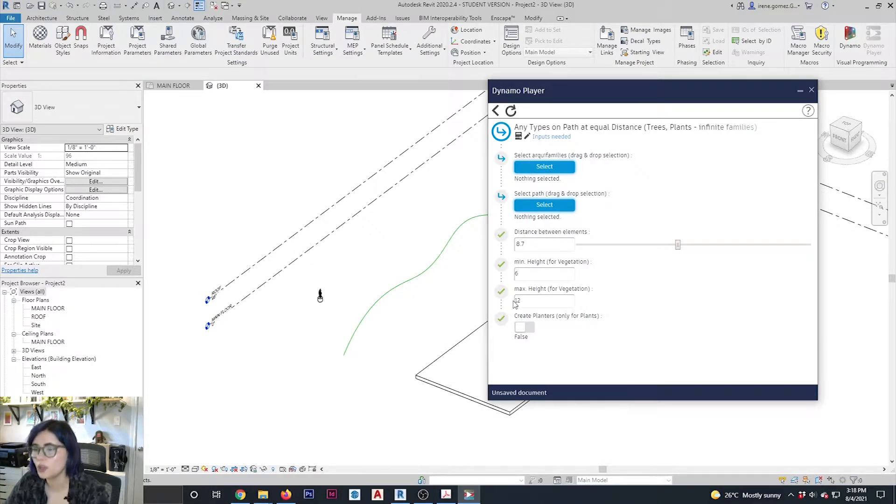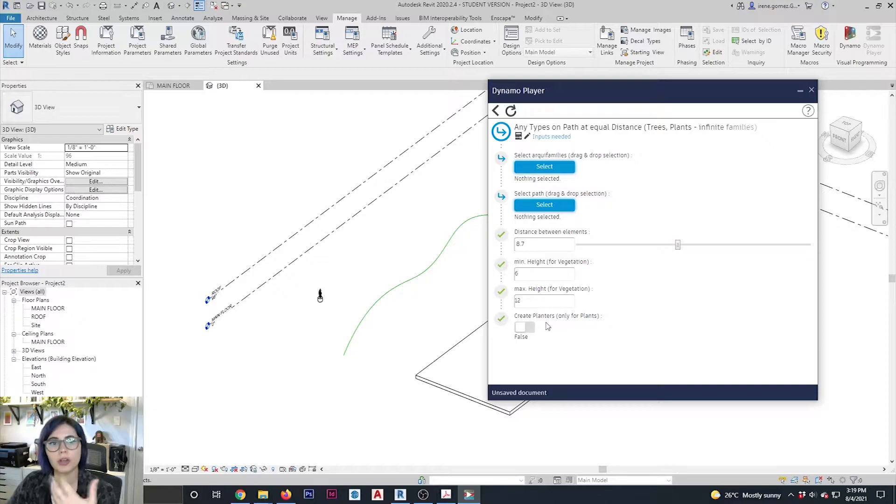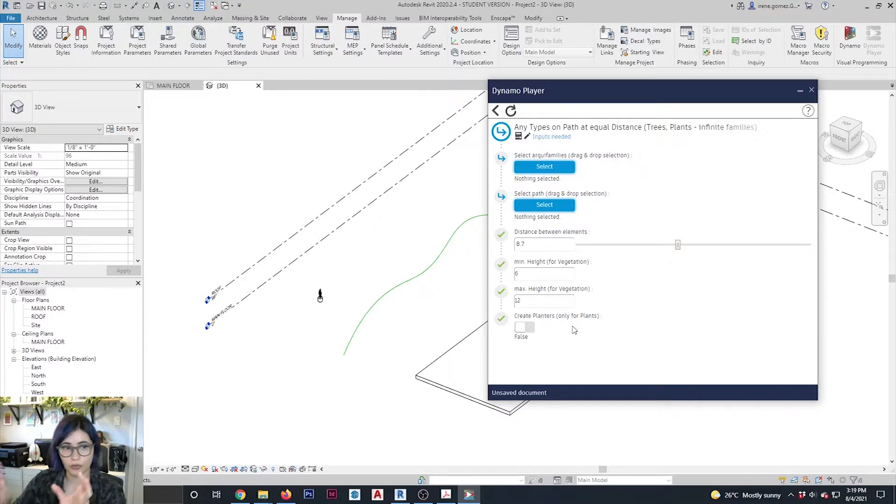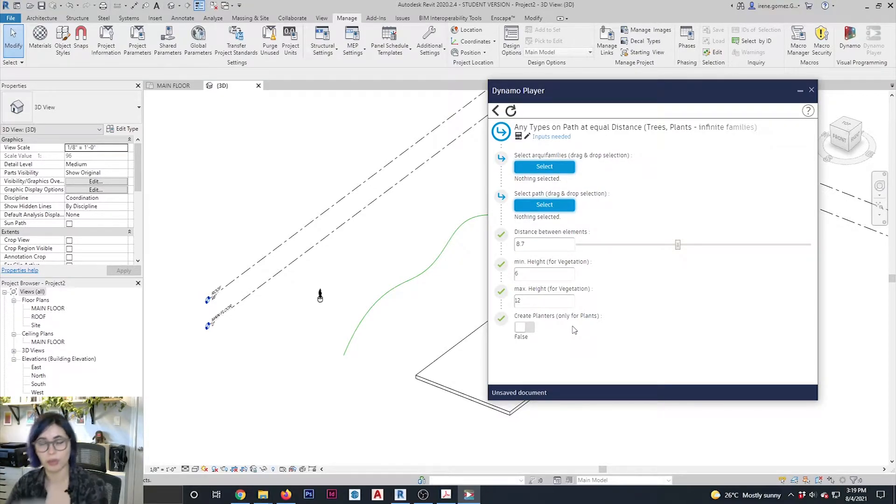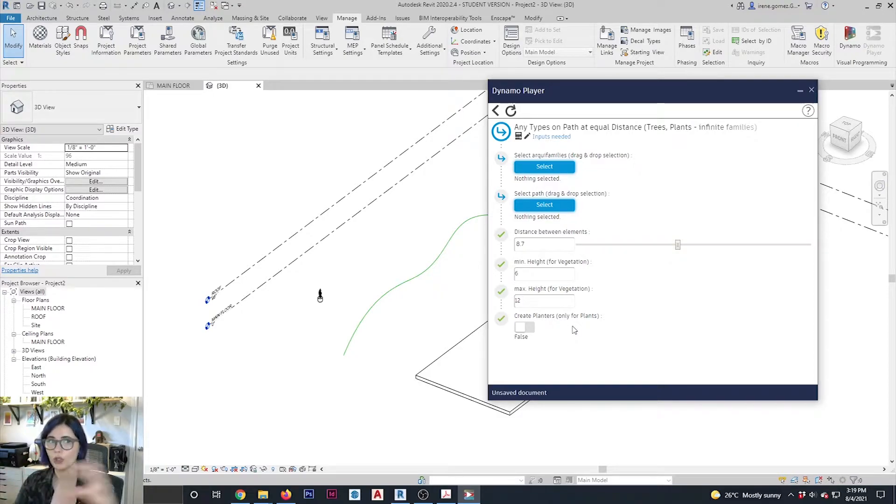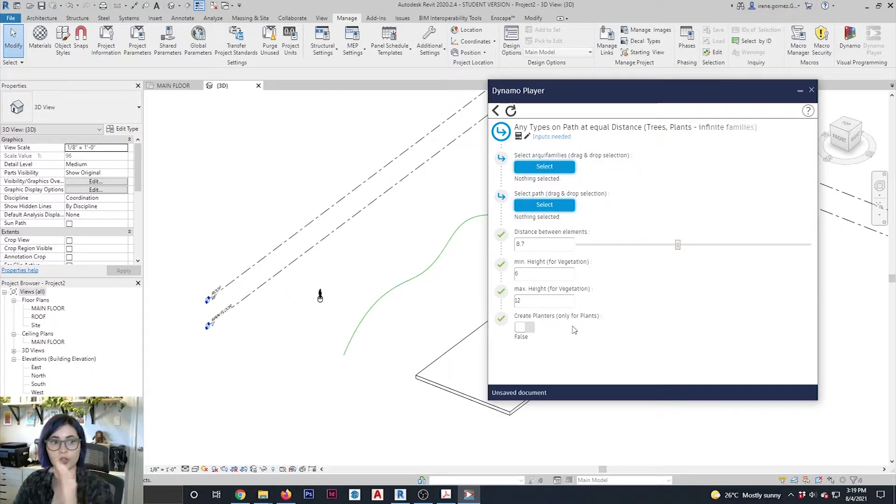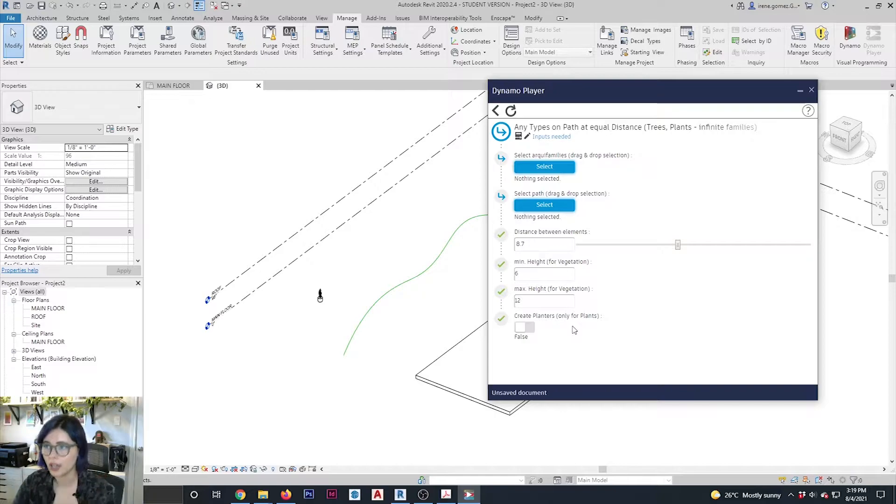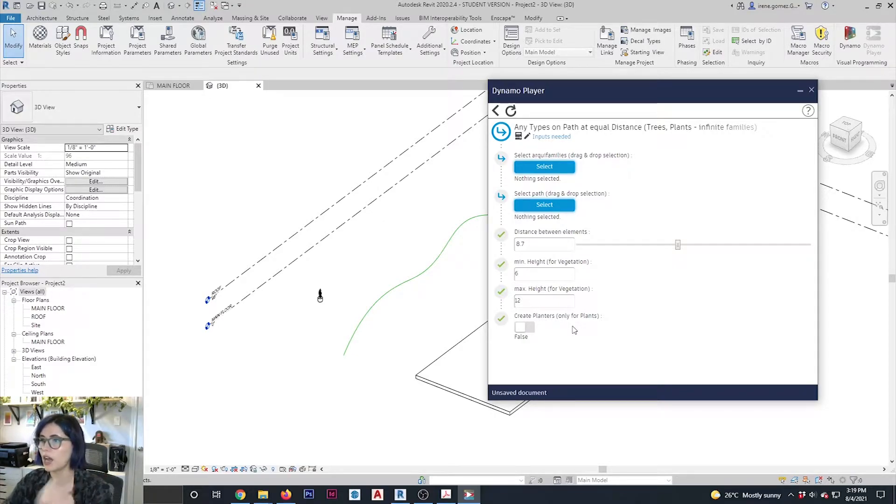And it's going to tell me I have to do a certain number of selections for the script to work. Remember, when we're talking about Dynamo, the script is just a set of instructions. You're still going to have to provide an input in order to get an output.